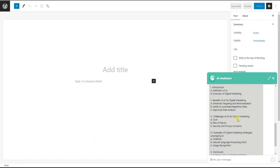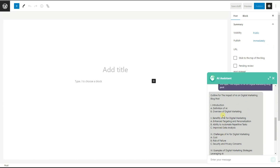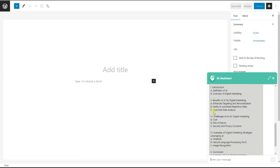Here is the answer — the outline for our blog post. As you can see, the ChatGPT Assistant plugin provides us with an introduction, a conclusion, and headings for the blog post. It just saves our time and does the whole thing for us, so we can concentrate on the uniqueness of our content.